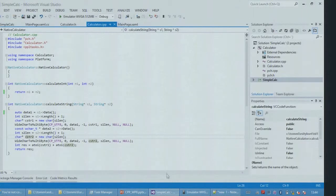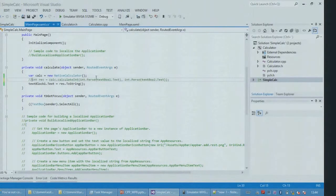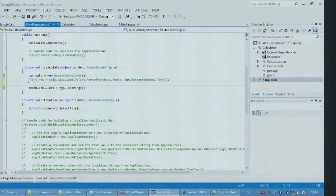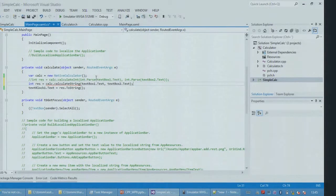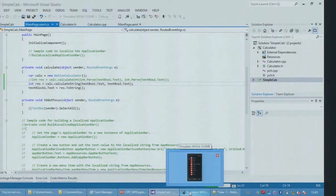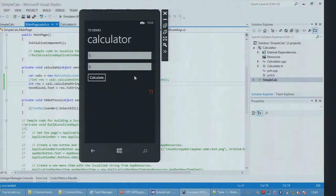Let's use the calculate-string method. Result is assigned from calculate-string, passing text box one text and text box two text directly — no parsing needed. Save it, run it. Calculate five plus six: eleven. That's combining XAML with Windows Phone Runtime Components — it is that simple.